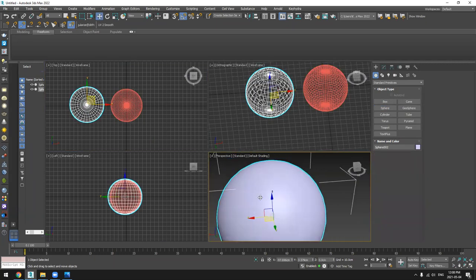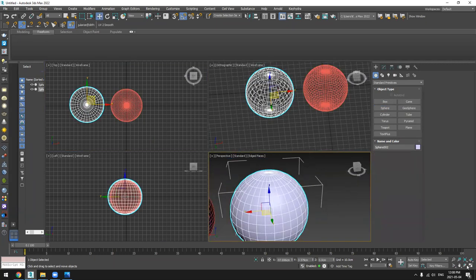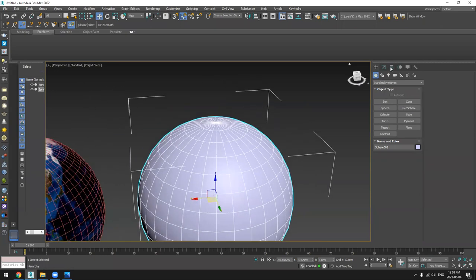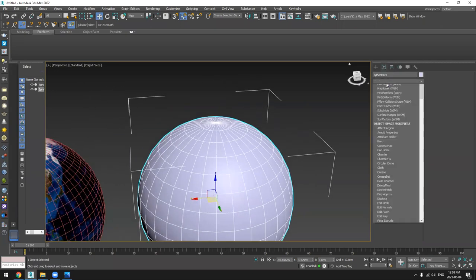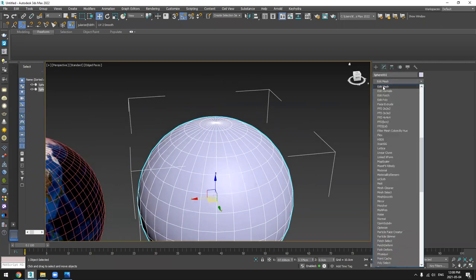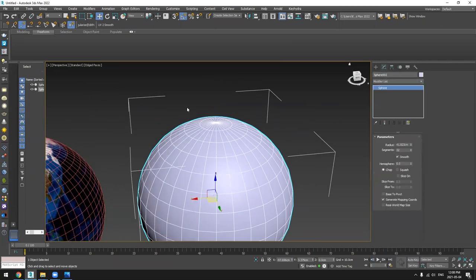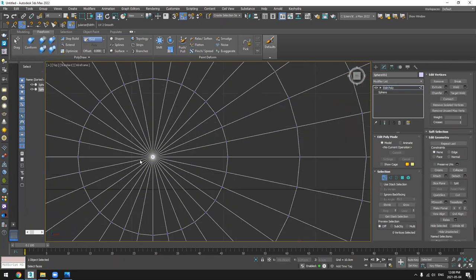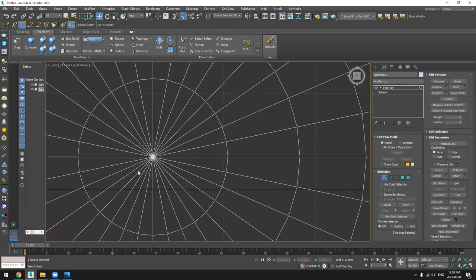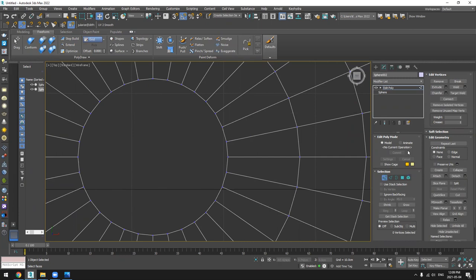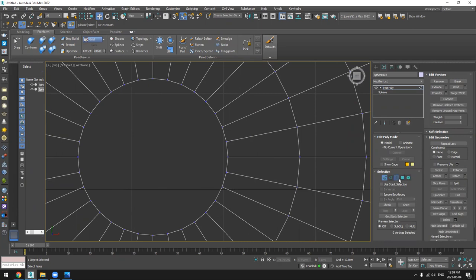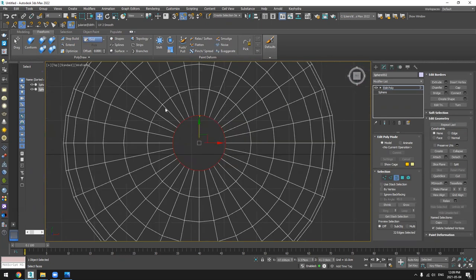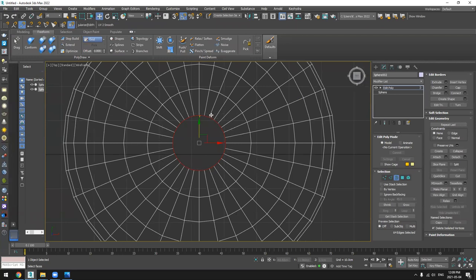So I have this sphere. I will add Edit Poly, and paste it on the top. And I will just remove this part. And I will select the part on the top and part on the bottom.